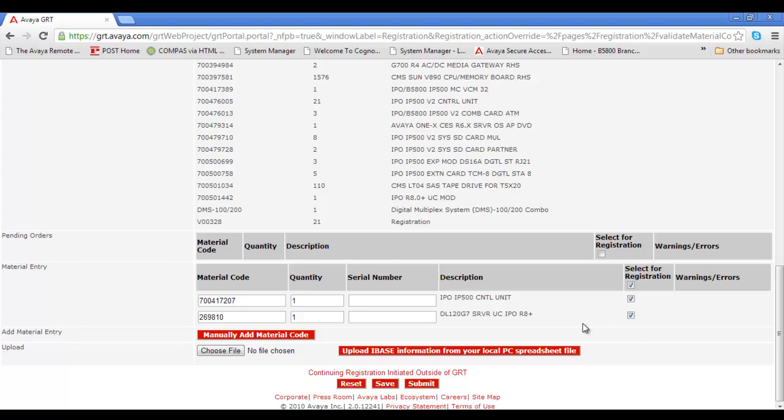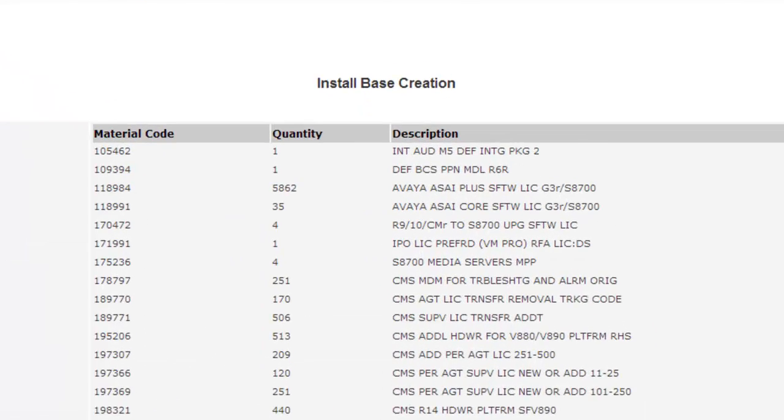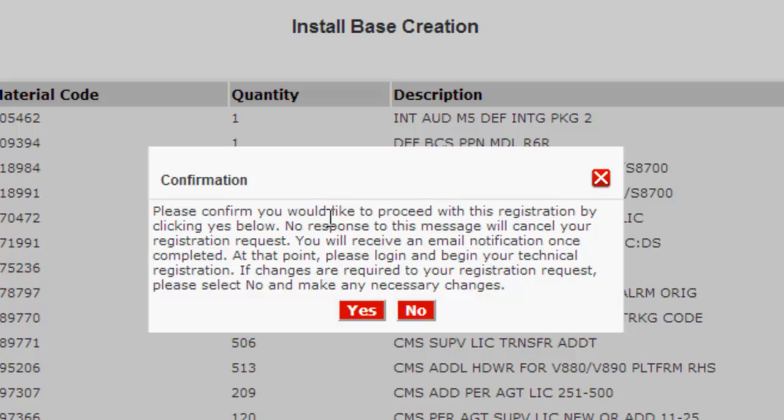Now remember, you have the opportunity to add in more components, cards, licensing, everything you want on your registration record. So it's time to click Submit and you'll see we have a confirmation that we're going to proceed with the registration. And I'll select Yes to that.